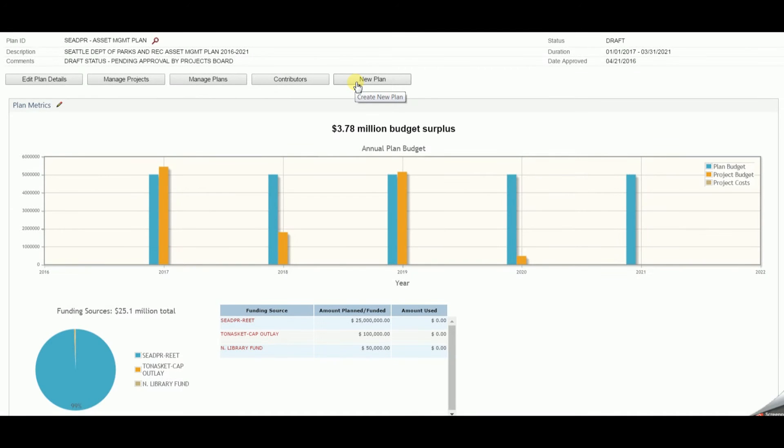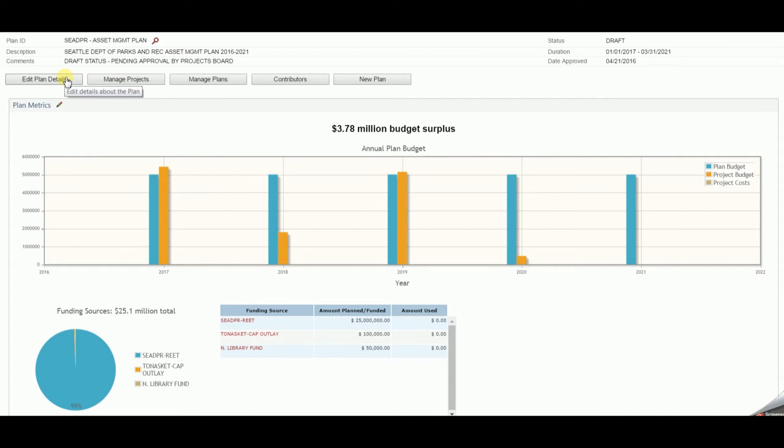AssetWorks EAM's capital planning module allows organizations to hierarchically create, manage, and execute capital plans and projects.